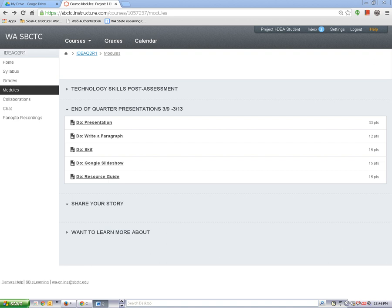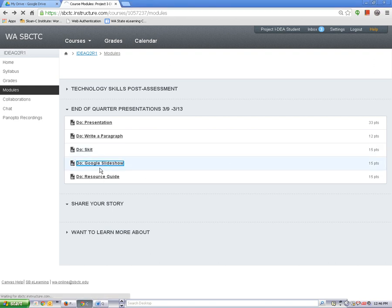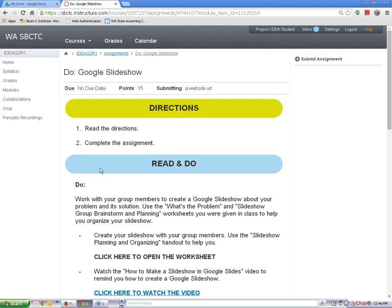Remember that assignments will have the assignment icon next to the page title. I'm going to open this one. After you open the assignment, read the directions.